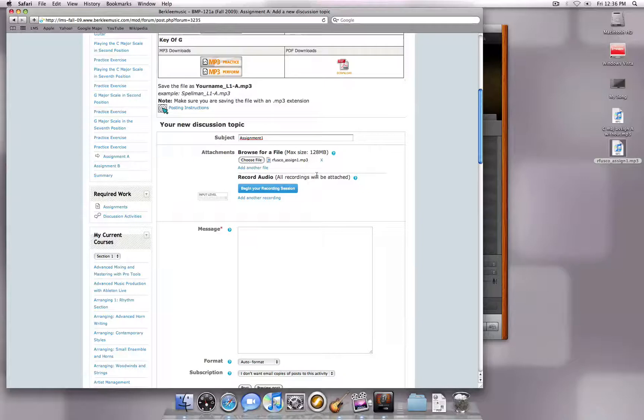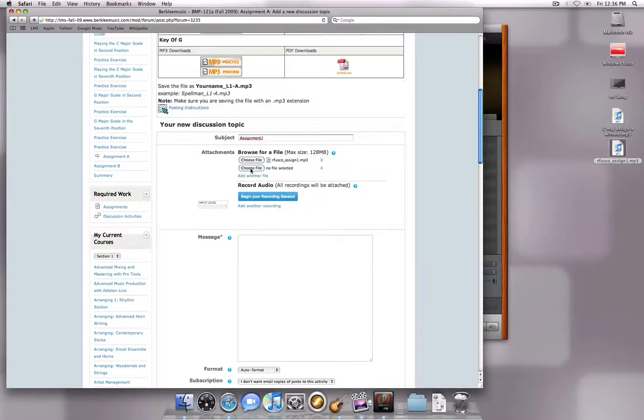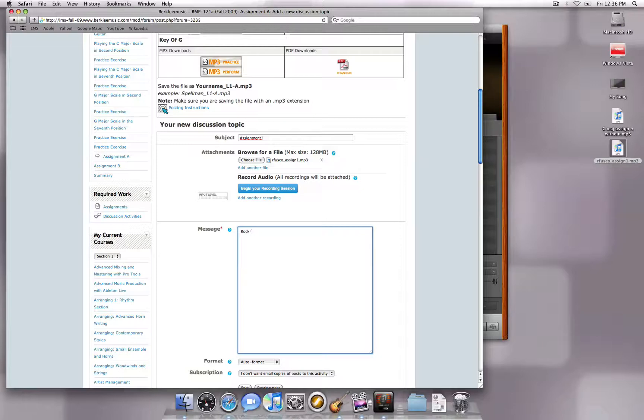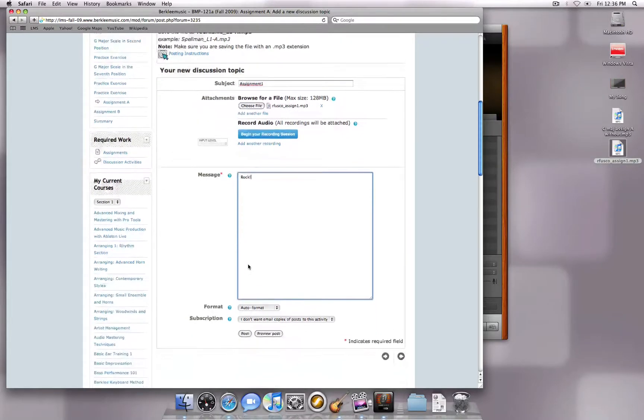The MP3 will now be attached to the post. You can add multiple attachments to a post if you need to. Add a message to your instructor, then click the Post button.